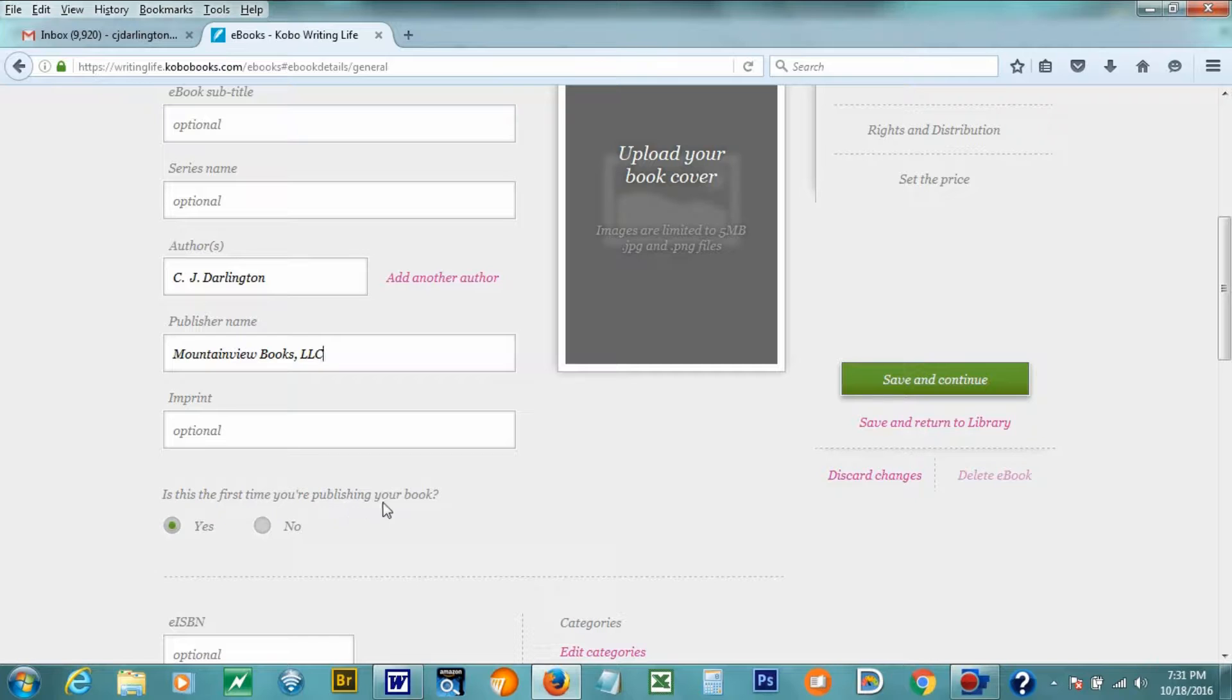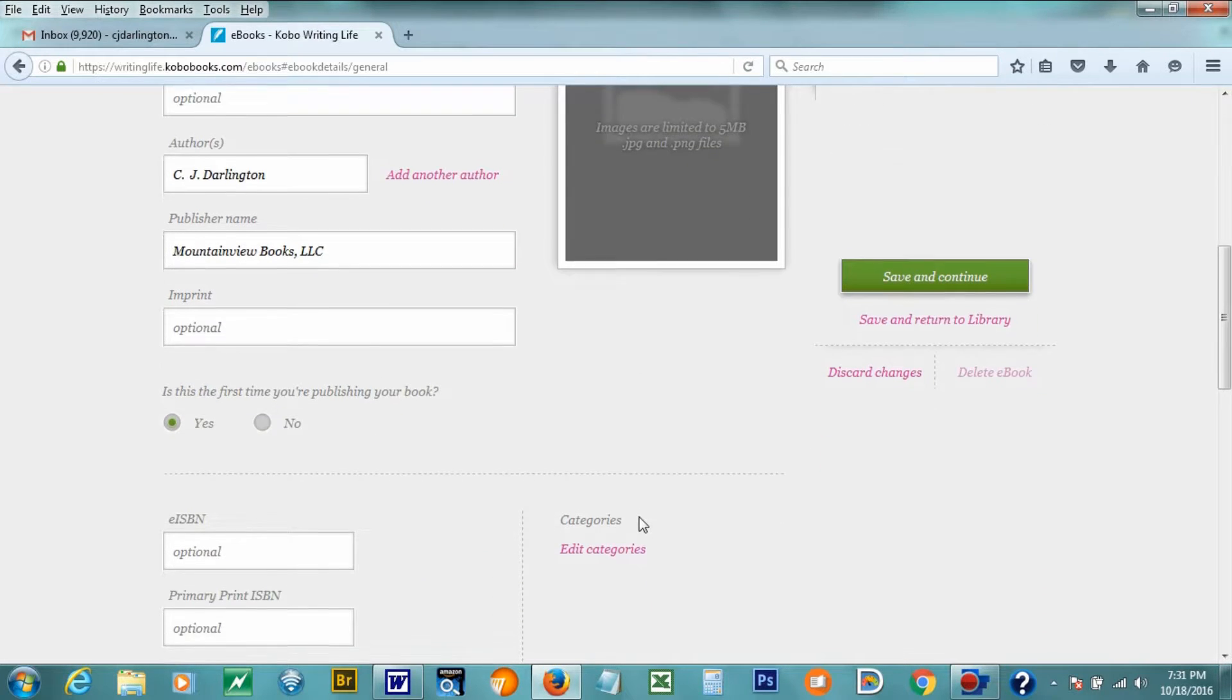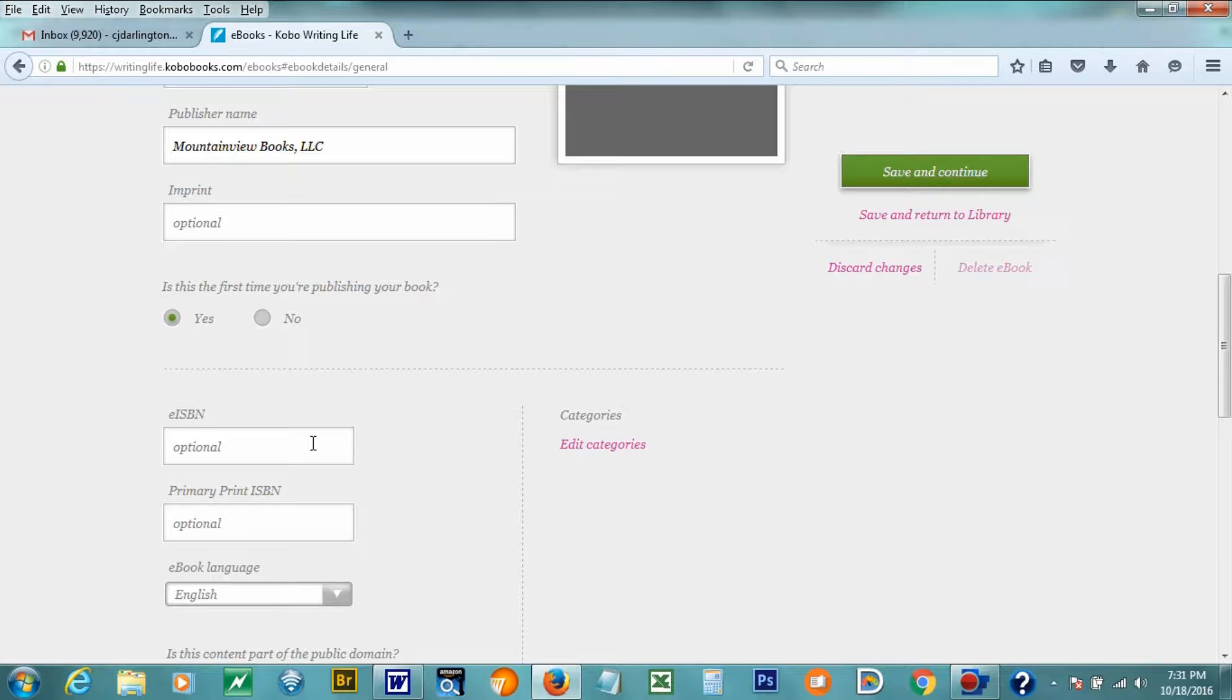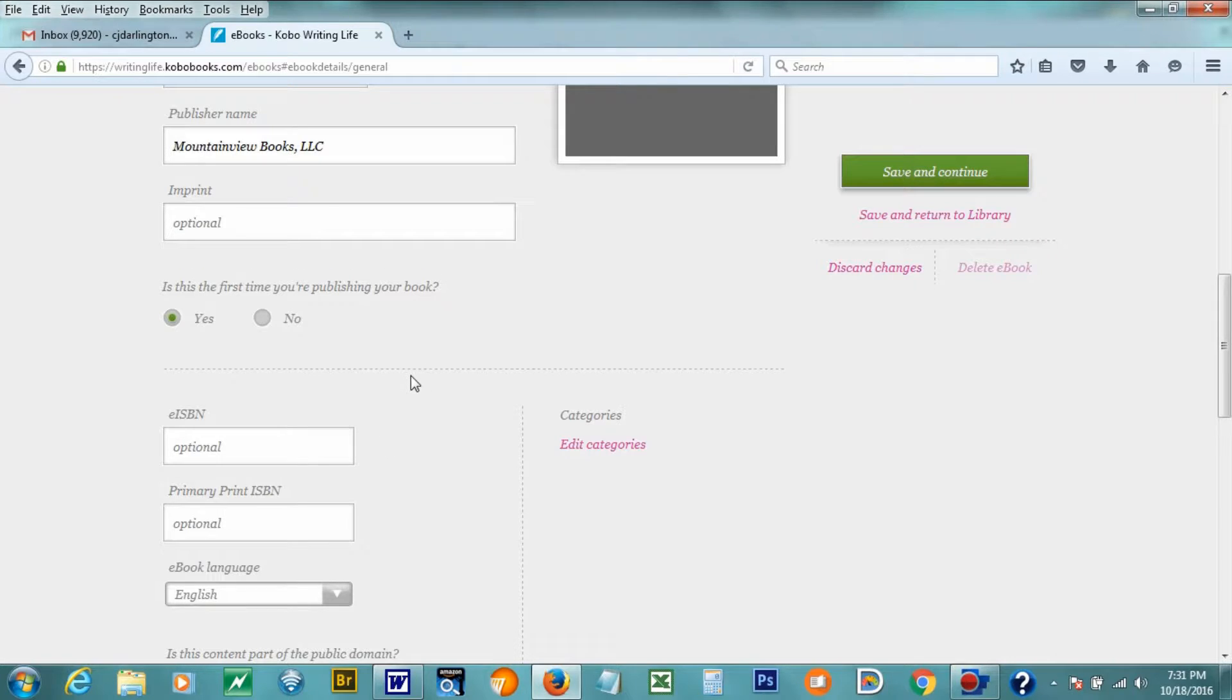Is this the first time you're publishing your book? Yes. And then it asks me for my e-ISBN. You do not have to have an ISBN number to upload an e-book, but I always like to have them. And they're something that you can get at Bowker, B-O-W-K-E-R, the company. They sell ISBN numbers in the United States. I think they're the only place that sells ISBN numbers. So I'm going to put that in here.